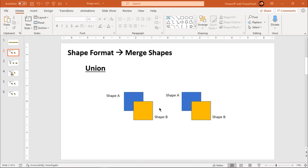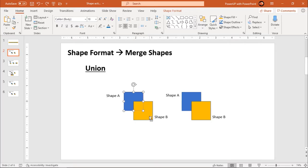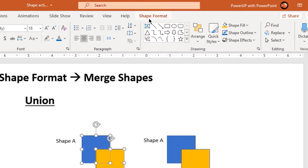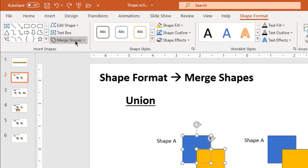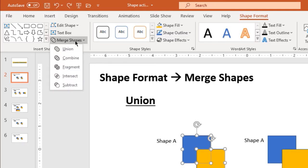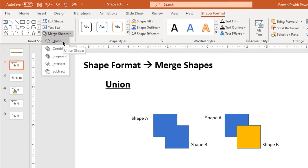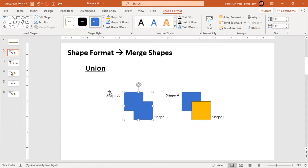I am going to make my first selection as shape A and second selection as shape B, then go to shape format, then merge shapes, and then choose union. You will see the formatting of shape A will be applied to all the other shapes after union.